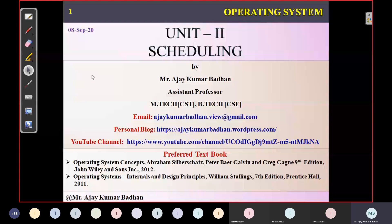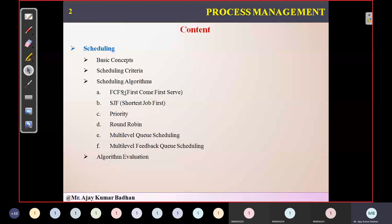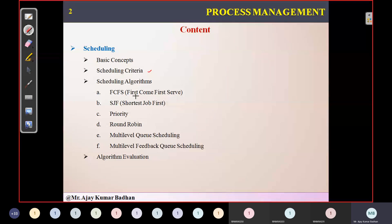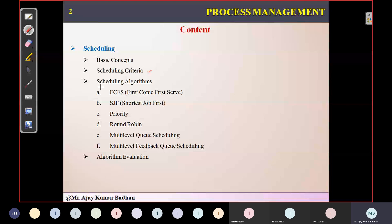Good morning. Today we are going to discuss about the Scheduling part — the second part of your second unit and the most important part for execution purposes. In the previous class we discussed about some of the properties or features which we are going to use in our scenarios — the scheduling criteria. Today's session will be discussing about scheduling algorithms.